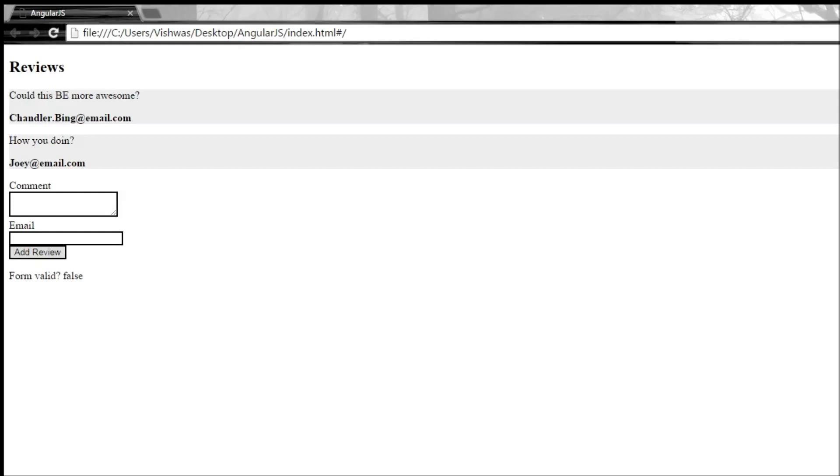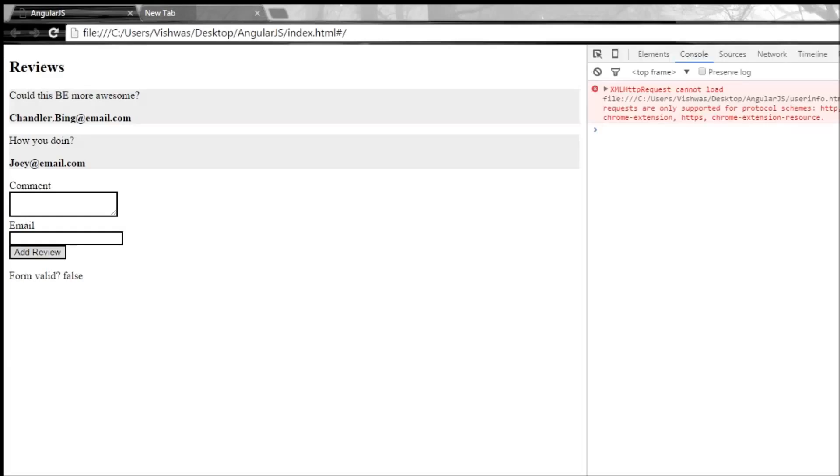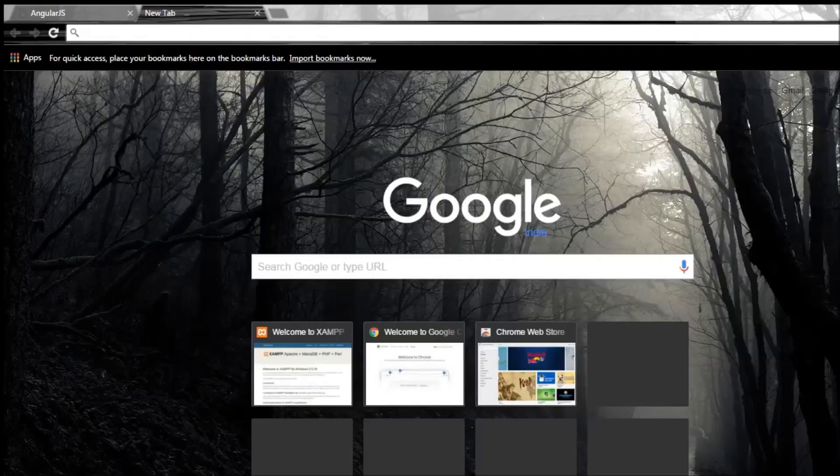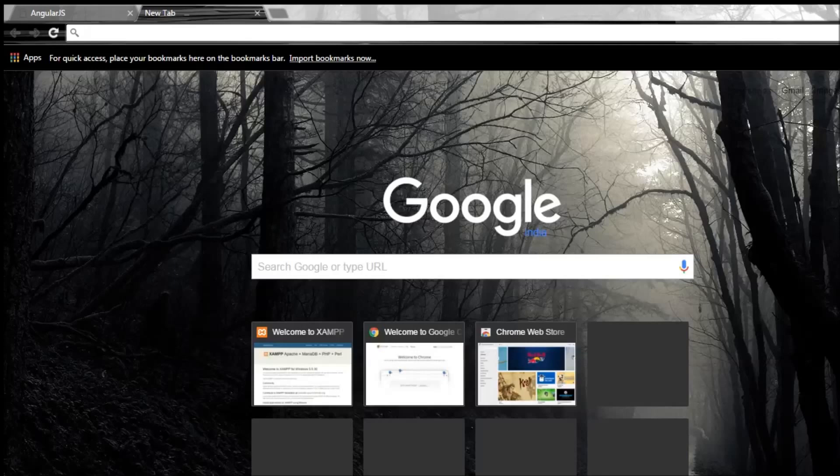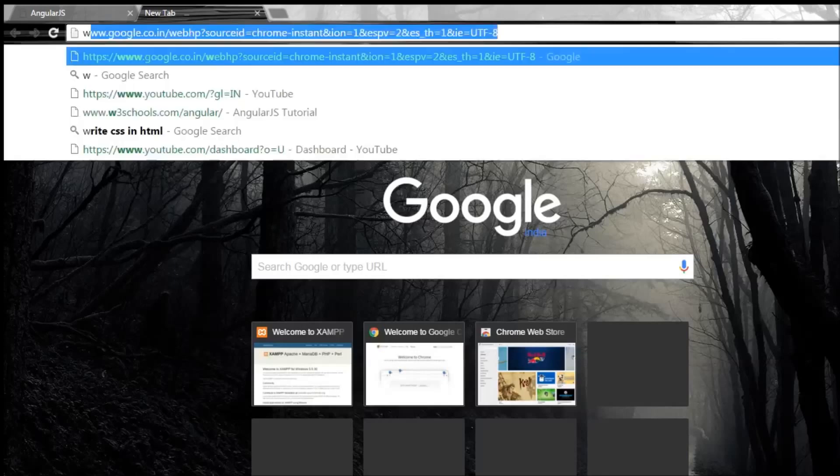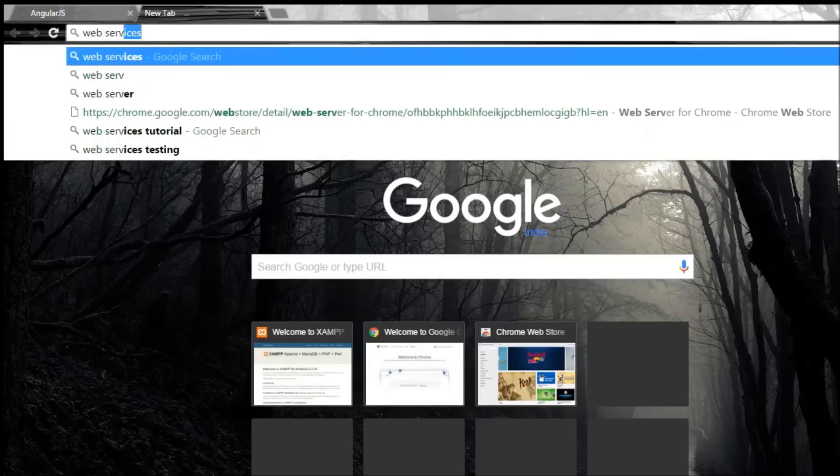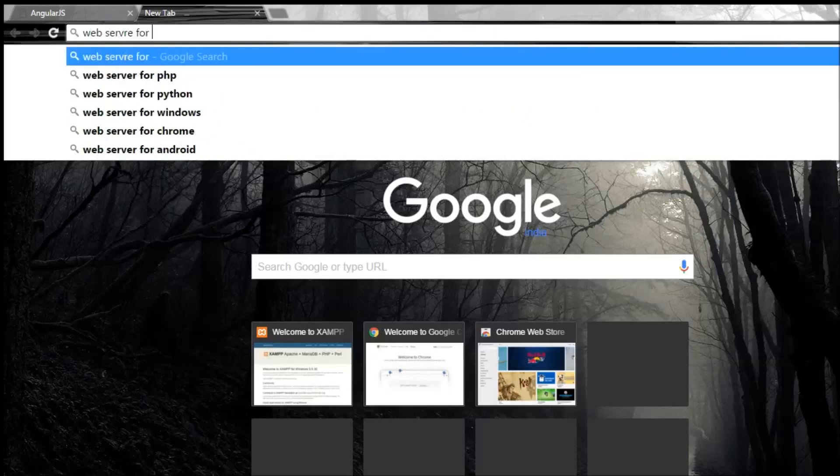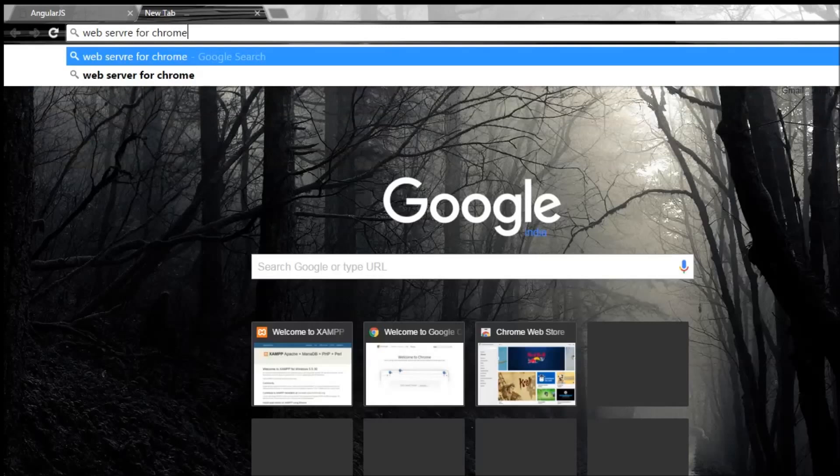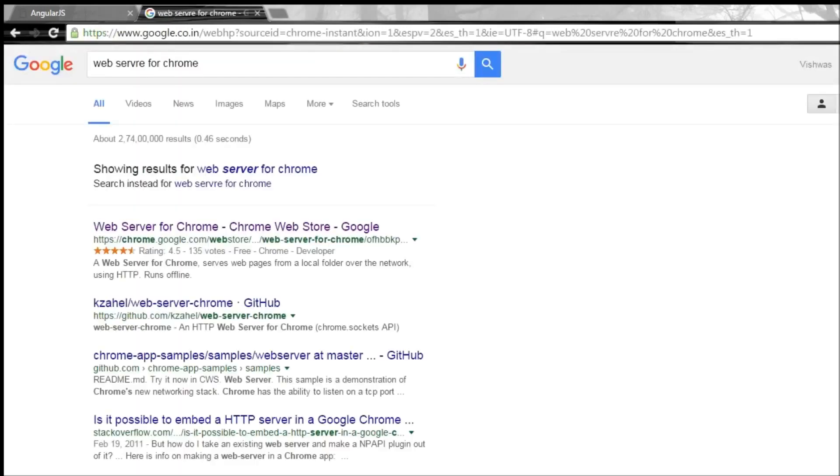and save this. Save your user-info.html. When you go to your browser and load it, well we don't have the changes yet. If you press F12 and see your console it says XML HTTP request cannot load. Now I'm not gonna dive into what the error is all about, but how to work around this error. Open a new tab, type web server for Chrome, and